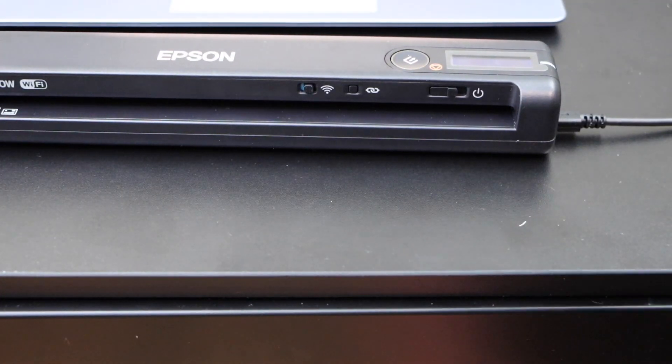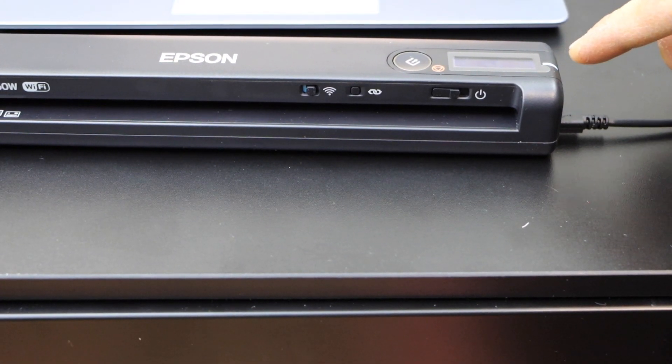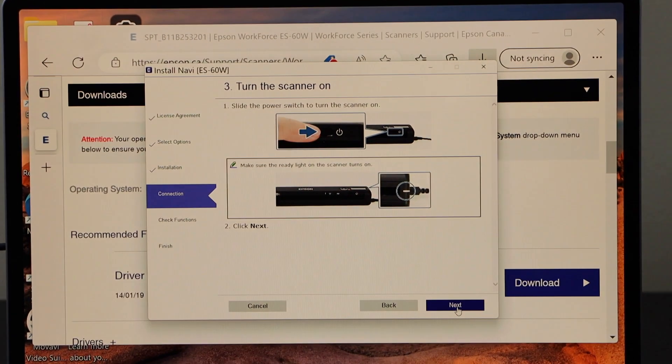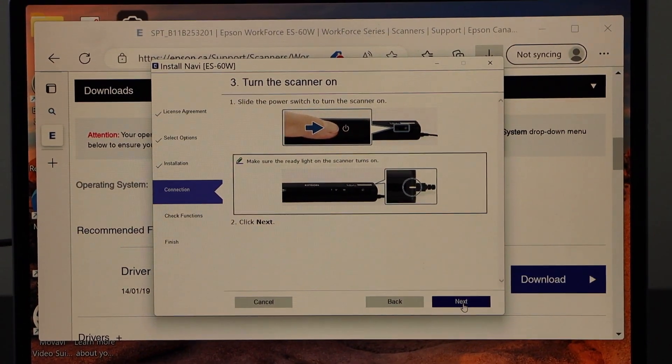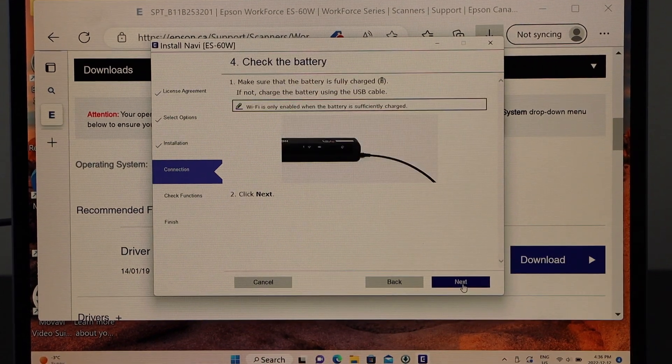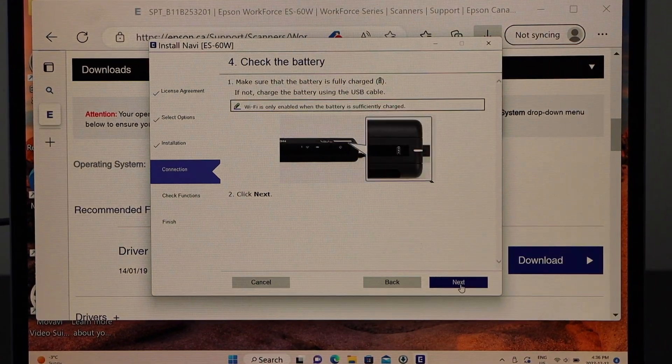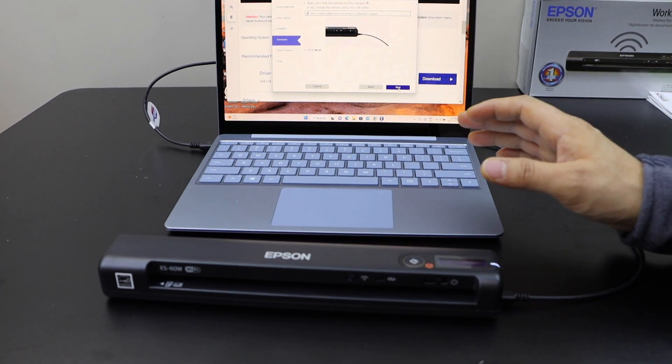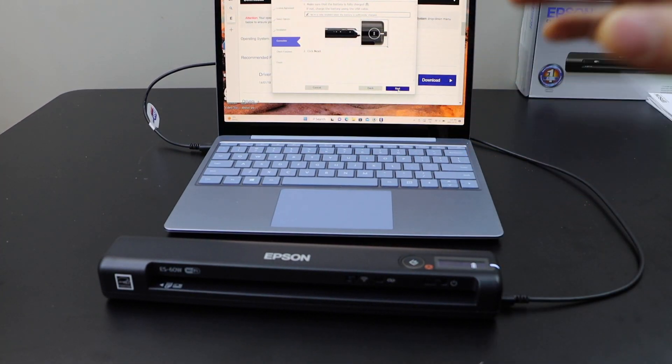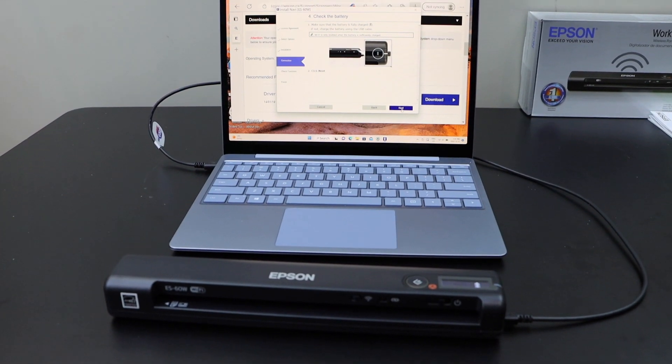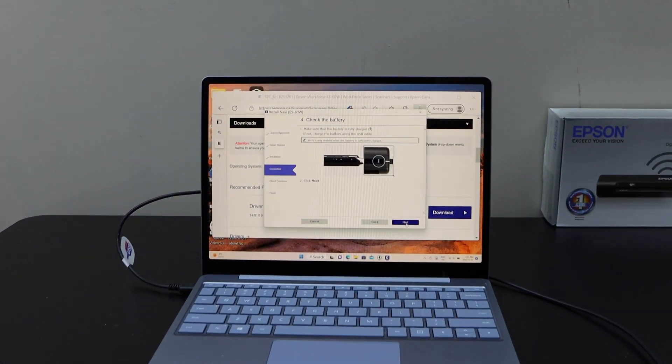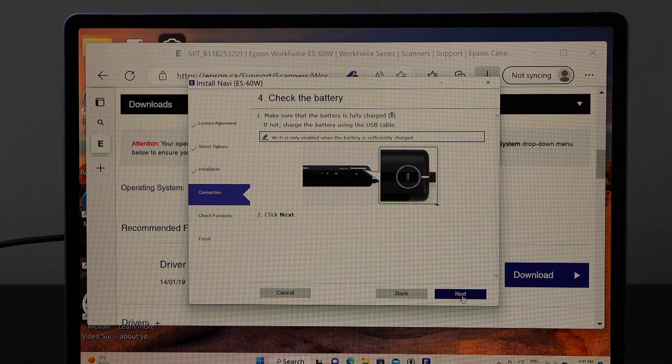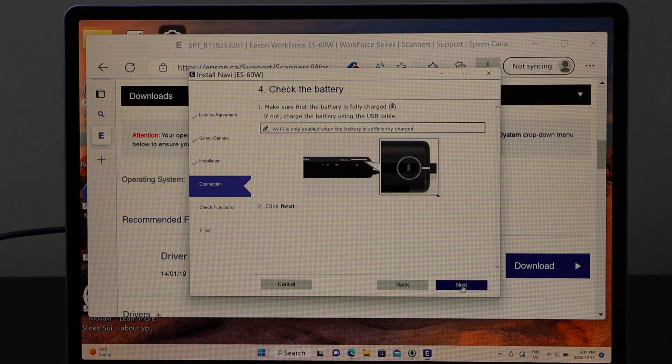Now check on the scanner that white light here is ready and is on. Now click on the next. Now it also says if the battery is fully charged or sufficiently charged, only then the WiFi setup will take place. So you might have to wait until enough charging is done. Once it is done you can start the setup. Now click next.